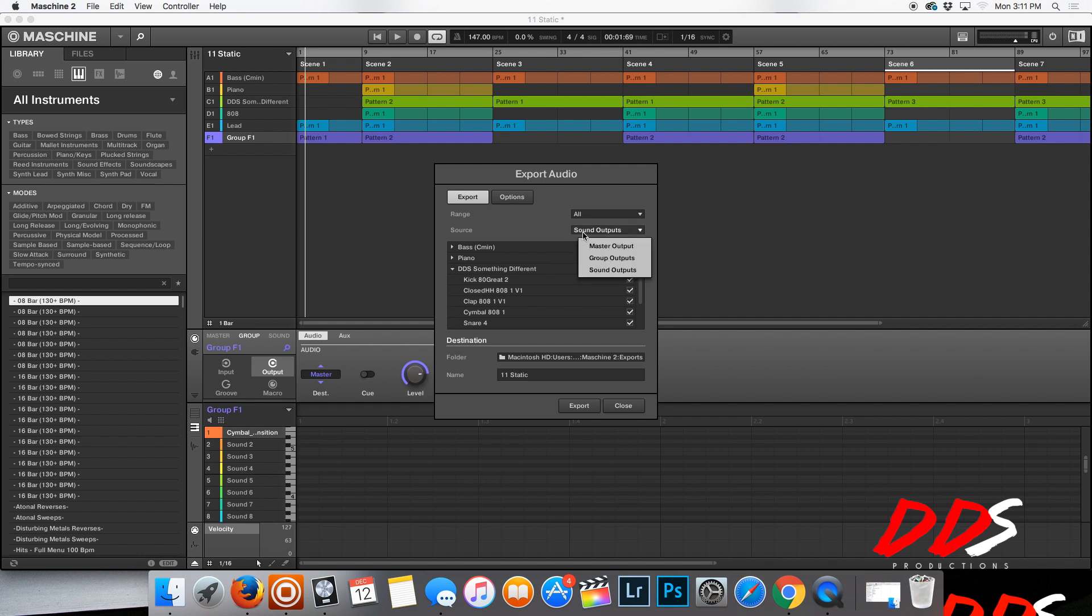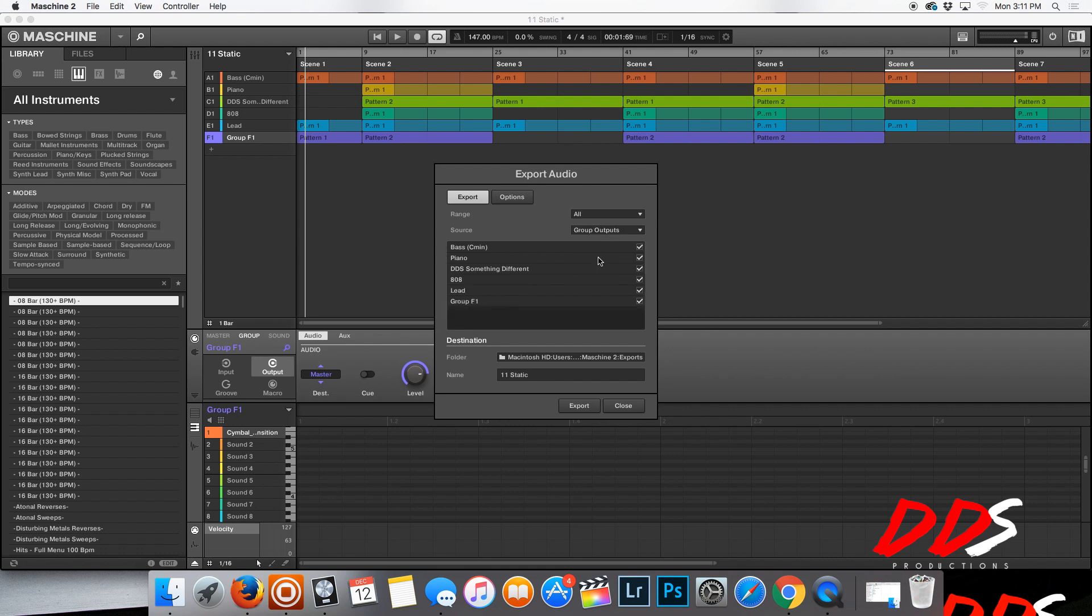Now I've been asked the question of how do you get it like that. A lot of times when you first get Machine, I believe that the default is on the Groups option.